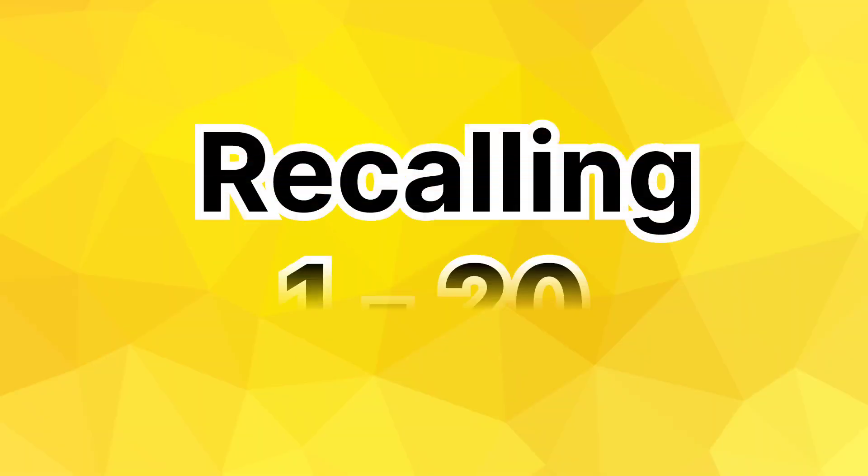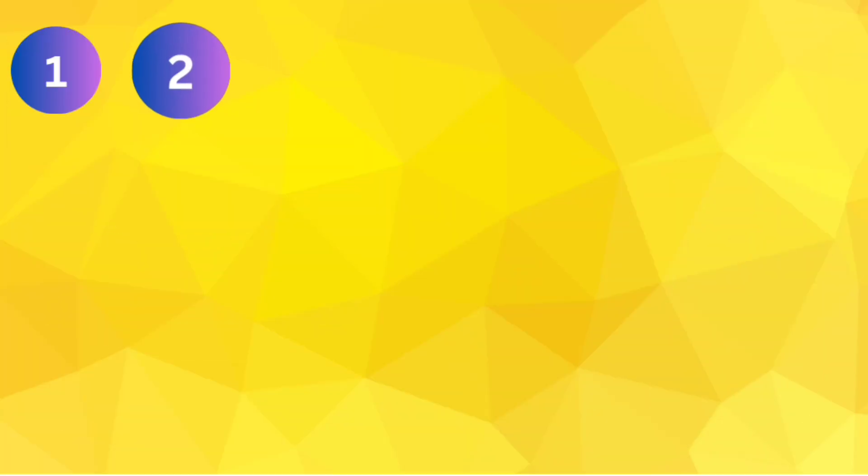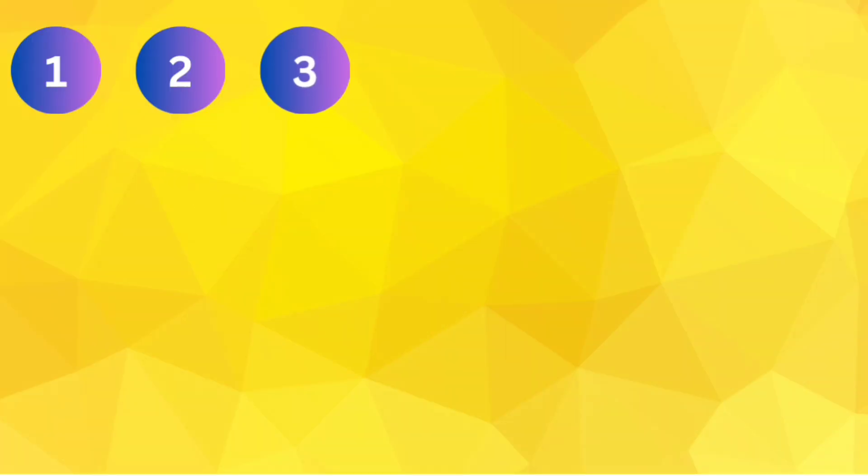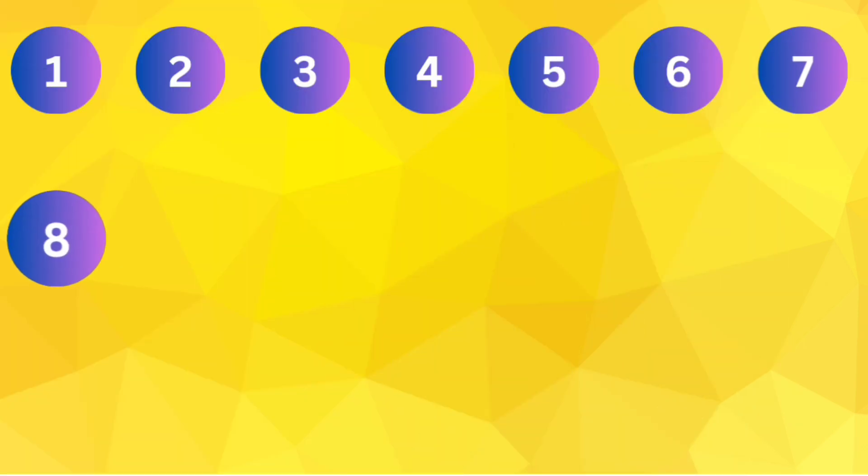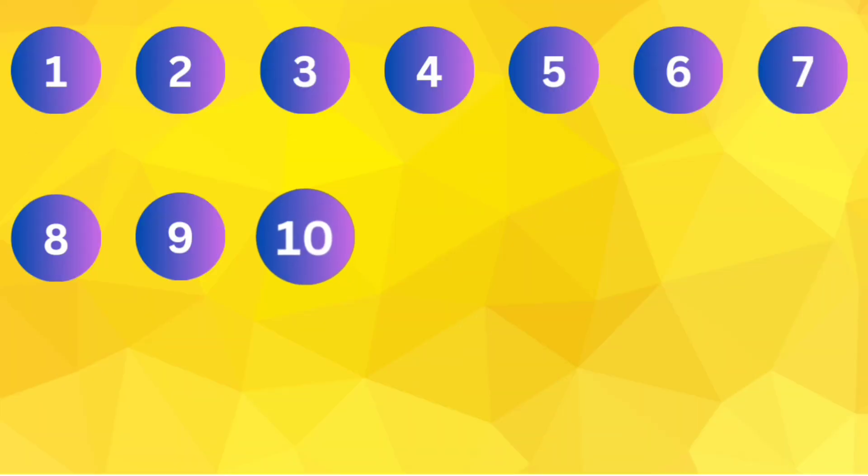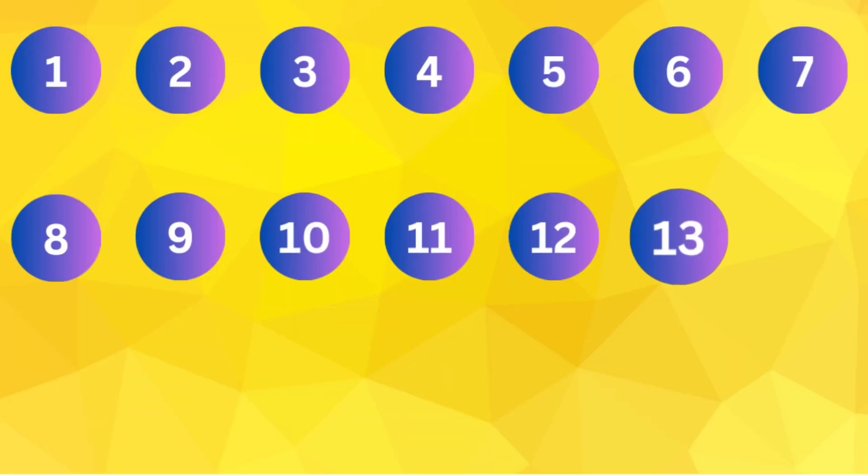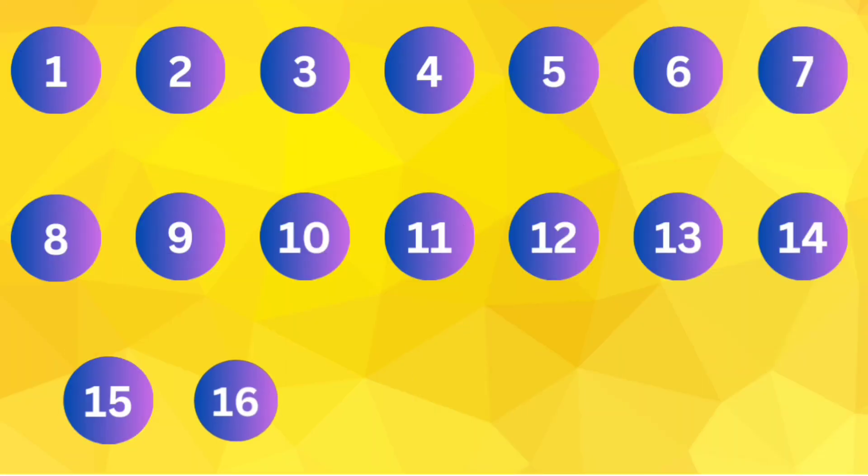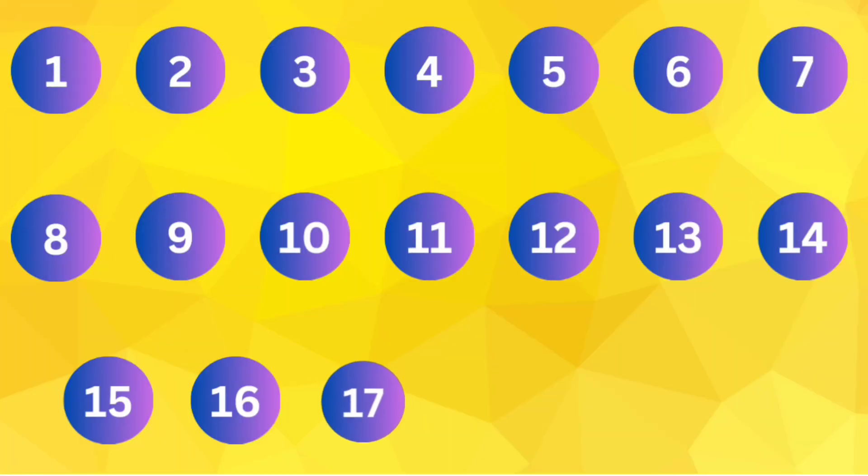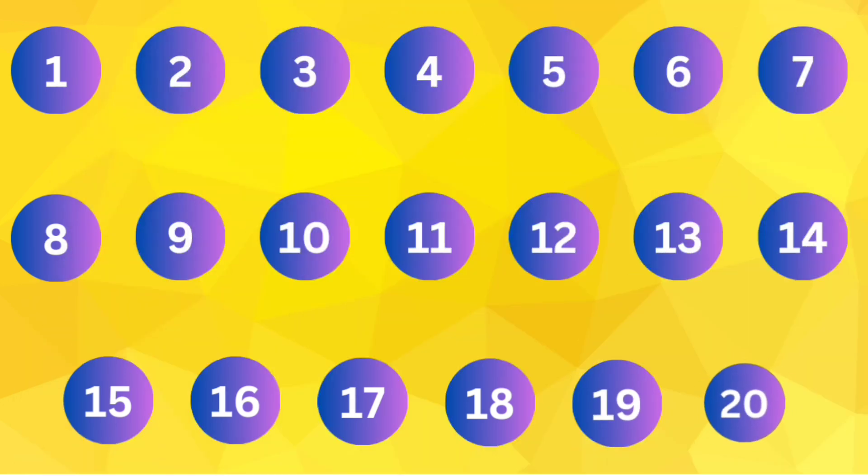Recalling from 1 to 20. 1 2 3 4 5 6 7 8 9 10 11 12 13 14 15 16 17 18 19 20